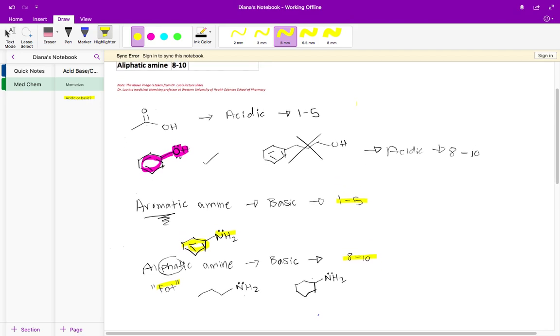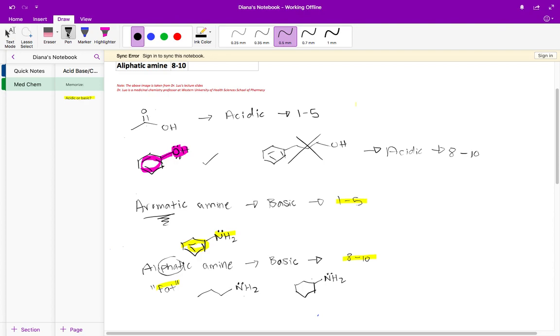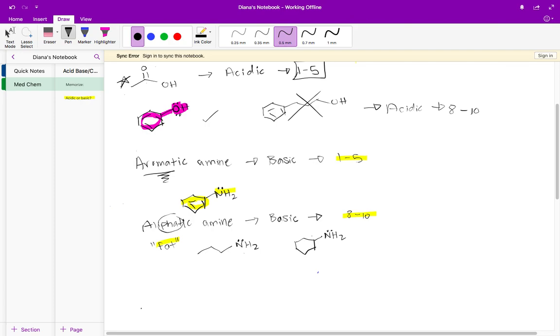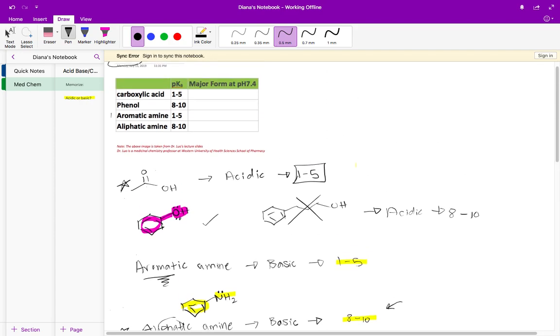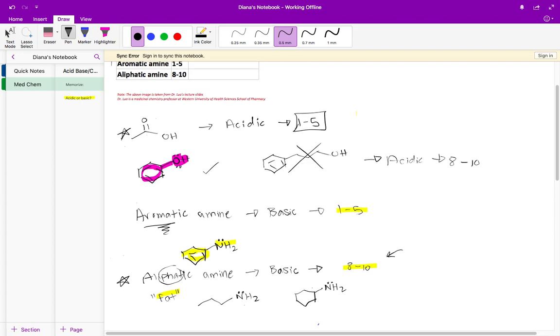The most acidic functional group out of these four is going to be this carboxylic acid with a pKa of one to five, because the lower the pKa the more acidic it is. Conversely, comparing our two bases, the aromatic amine and the aliphatic amine, the aliphatic amine is more basic. Why is it more basic? Well because its pKa is higher.